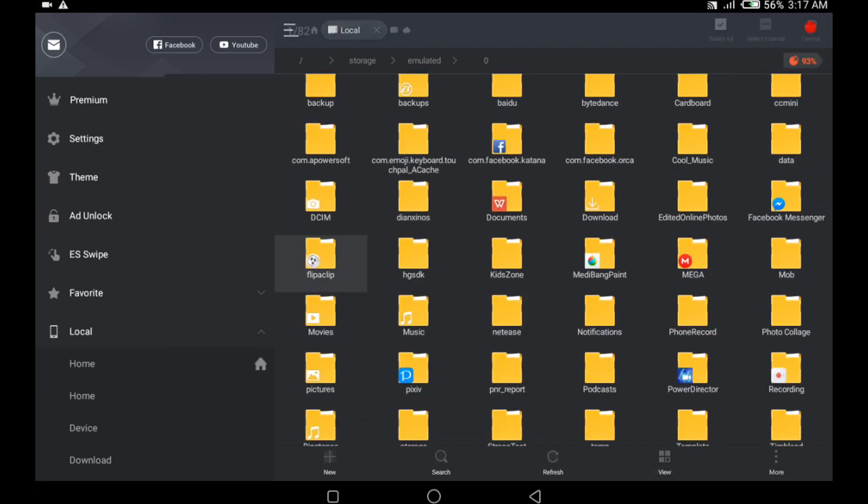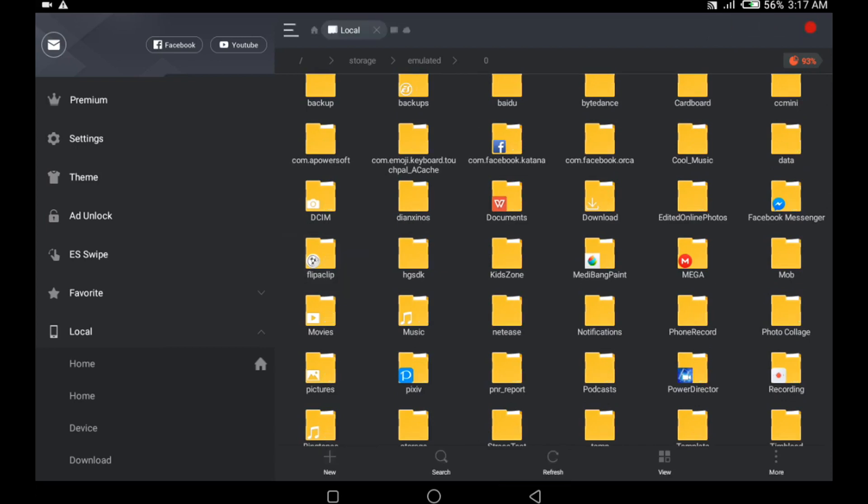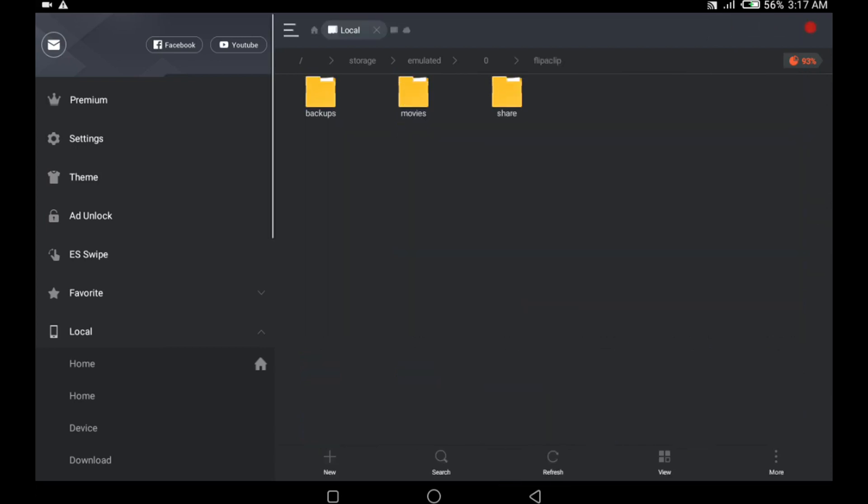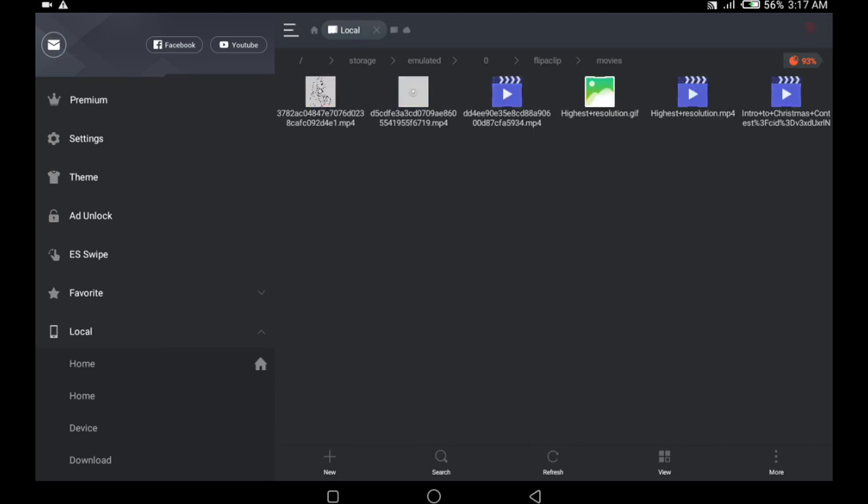In this folder, you can see three more folders, which are the share folder, backups, and movies. In the movies folder, you'll see every exported animation from the Flipaclip app.